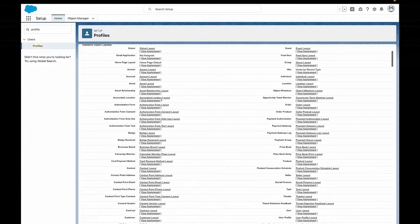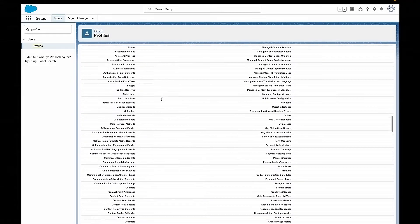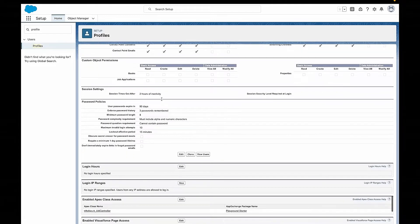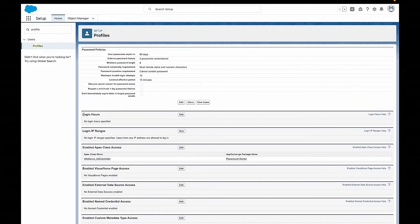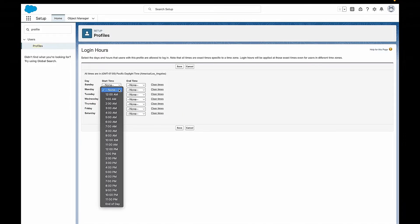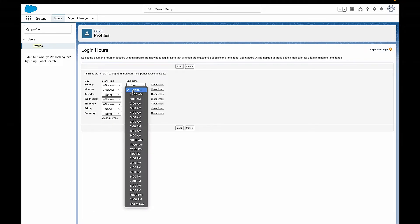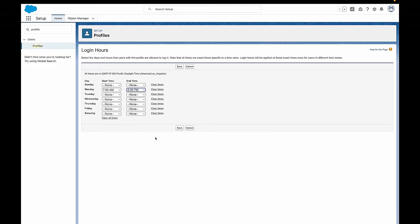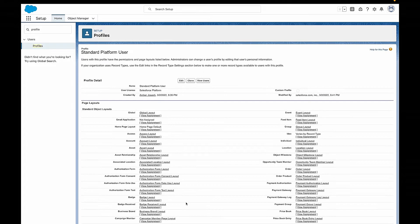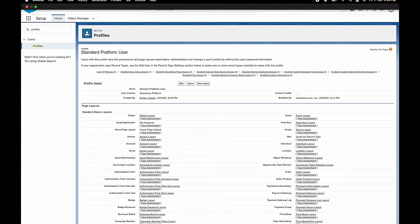So we're going to start with login hours. Login hours control the days and the hours that users with this profile are allowed to log in. We might say that sales users can only log in from Monday to Friday, 8am to 6pm, but maybe the tech team should be able to log in any time, any day of the week. We can just use login hours to make that happen. Since we set the login hours for each profile, you can find these settings on the profile.